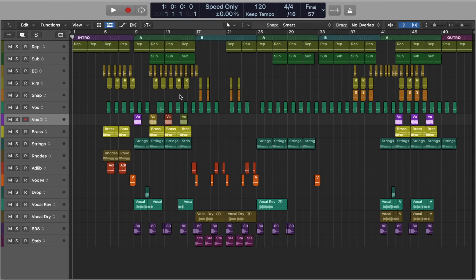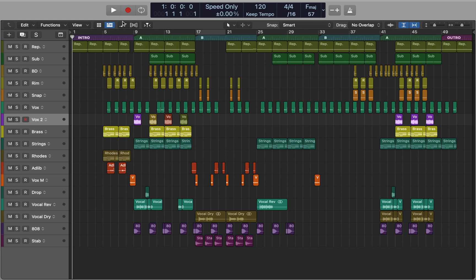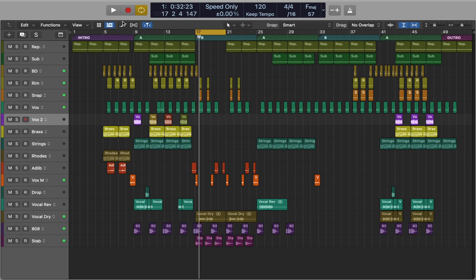In this video I'll be showing you key commands or shortcuts used in the main window. First we'll talk about playback — right-click on the play button and select the behavior that suits you. In this example, I want to start from cycle. Press C to activate cycle mode and spacebar to play.